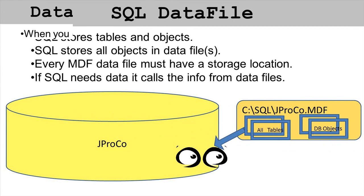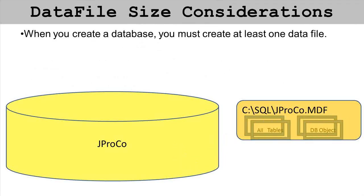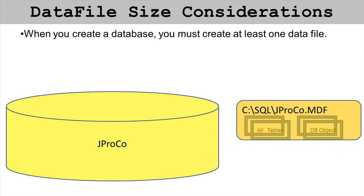When you create a database, you have to have at least one data file. It's a good idea to make sure that data file is large enough even when the database starts out empty.